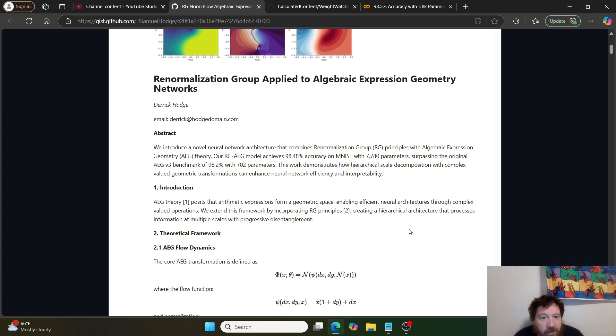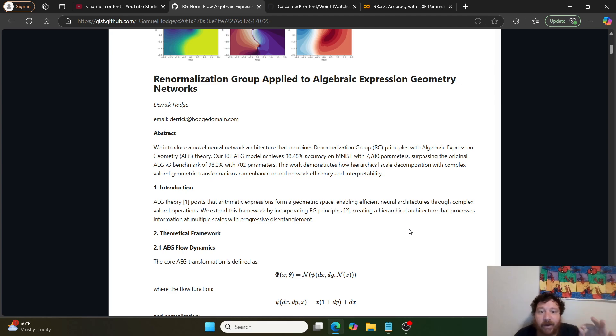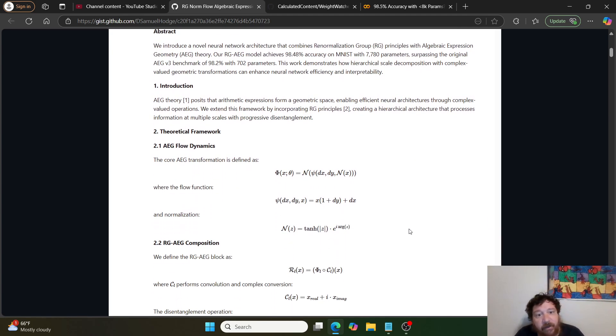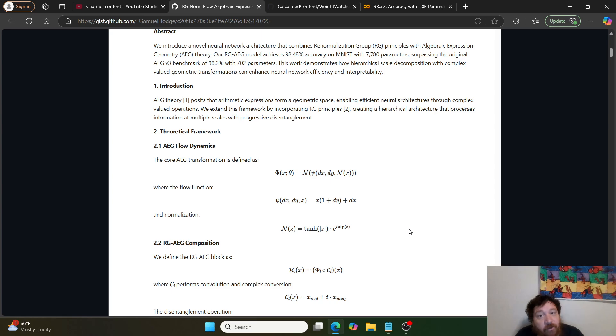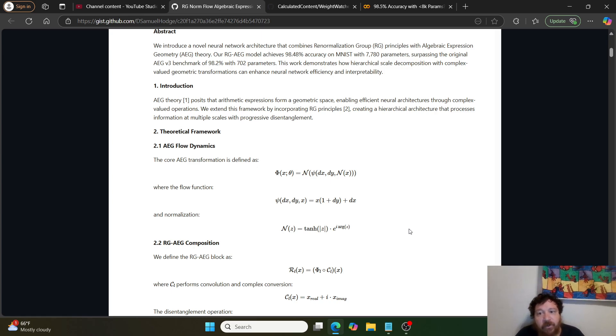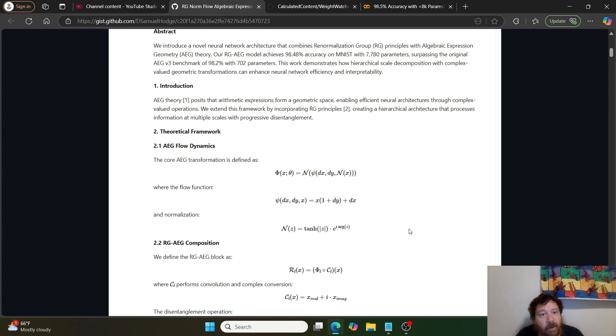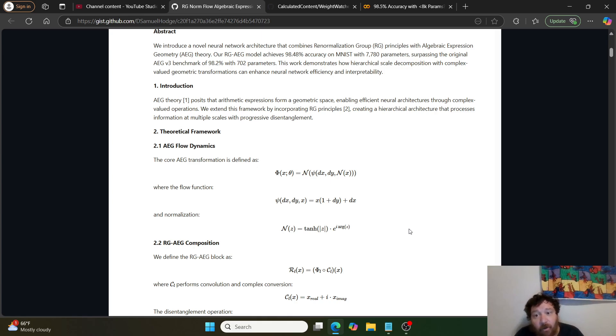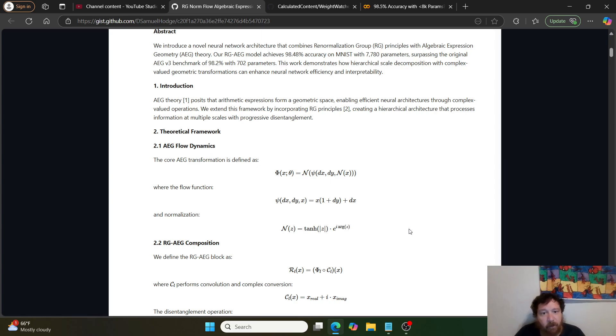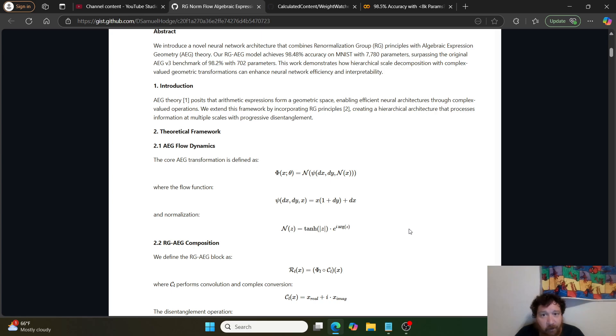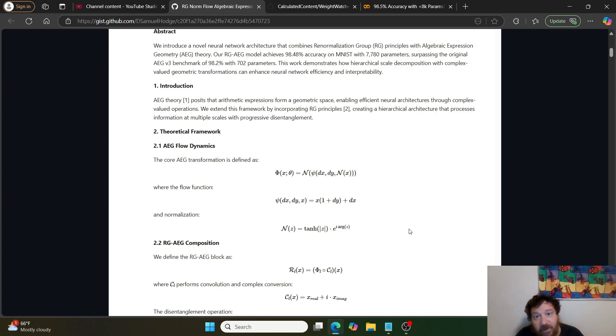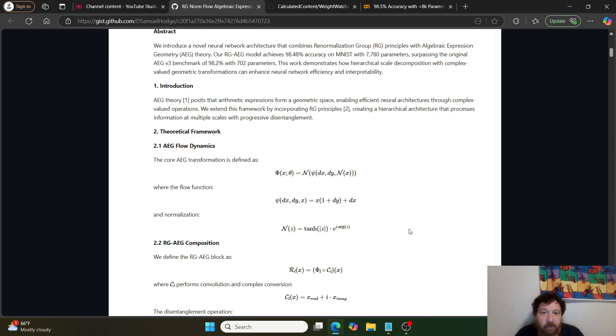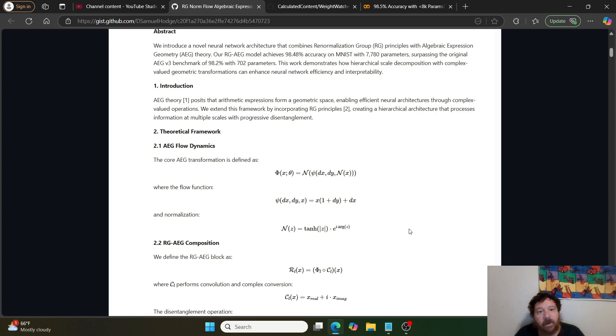This work demonstrates how hierarchical scale decomposition with complex valued geometric transformations can enhance neural network efficiency and interpretability. The introduction states: AEG theory posits that arithmetic expressions form a geometric space, enabling efficient neural architectures through complex valued operations. We extend this framework by incorporating RG principles, creating a hierarchical architecture that processes information at multiple scales with progressive disentanglement.